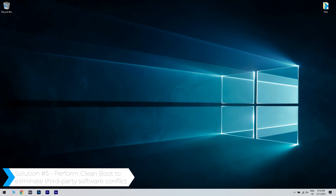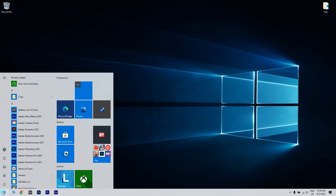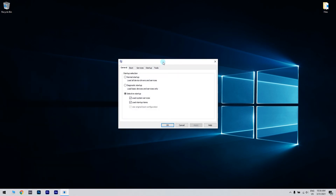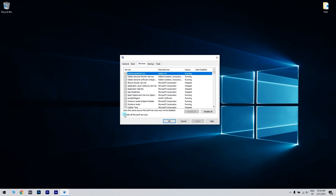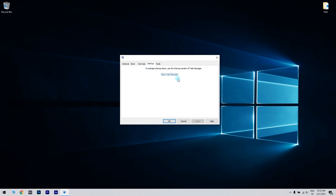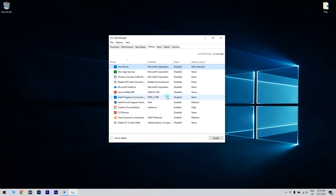And lastly, you can also perform a clean boot to eliminate any third-party software conflict. You can do that by clicking the Start button in the lower left corner and writing MS Config. Then just click on System Configuration or press Enter. From System Configuration, navigate to the Services tab, check Hide all Microsoft services and click Disable all. Then navigate to the Startup tab and click Open Task Manager. Right-click the first entry on the list and choose Disable from the menu. Do this for all entries on the list.